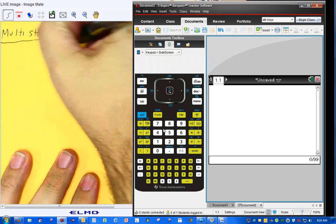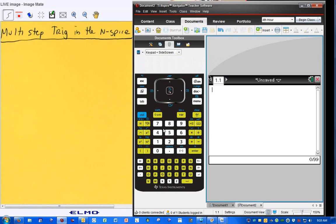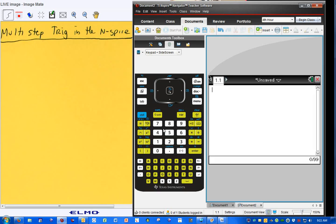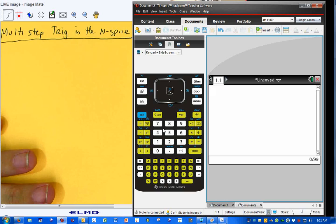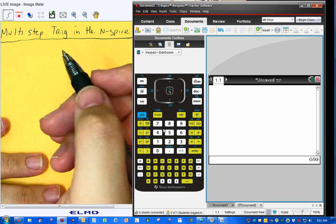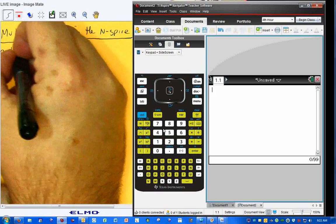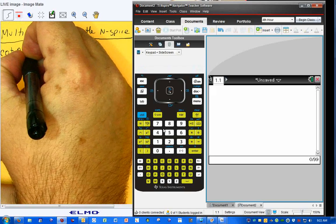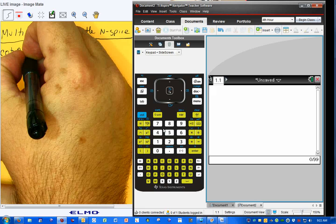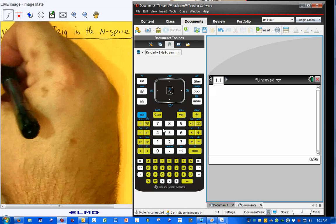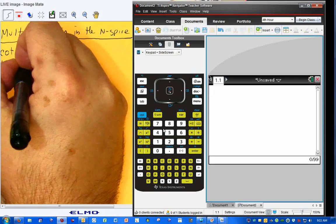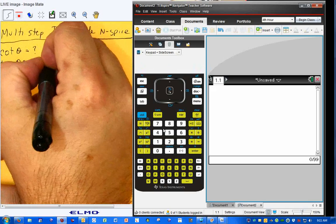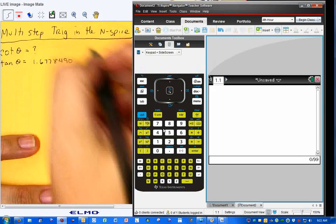We're going to do a multi-step problem that actually is one step, but I'm going to show you how to do this in two different ways in the Inspire, because the Inspire is the calculator of choice for our class. Now, here's a question.